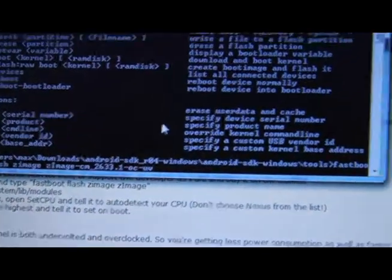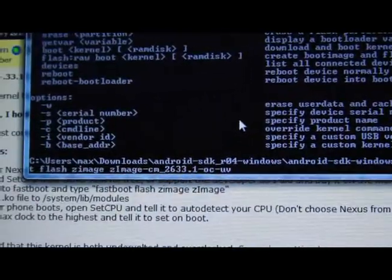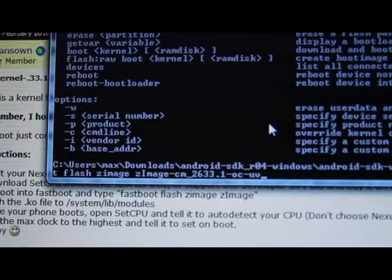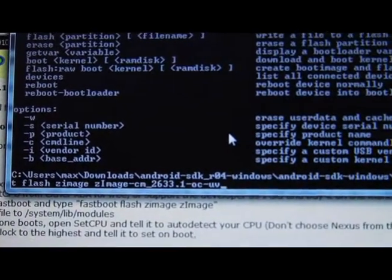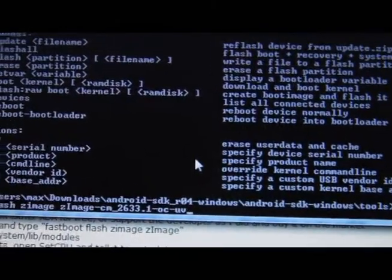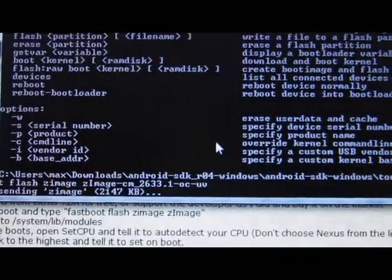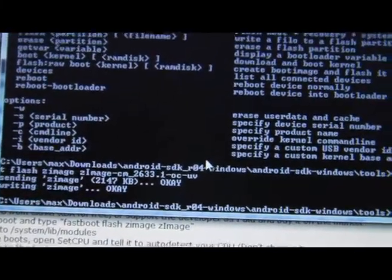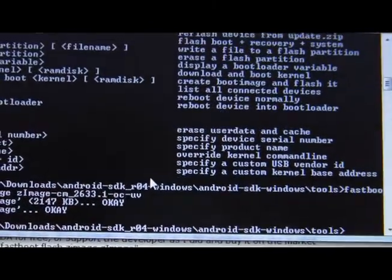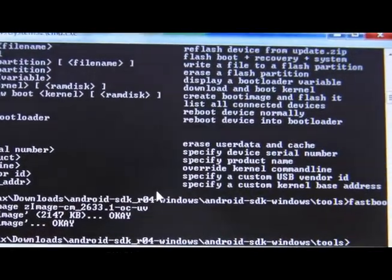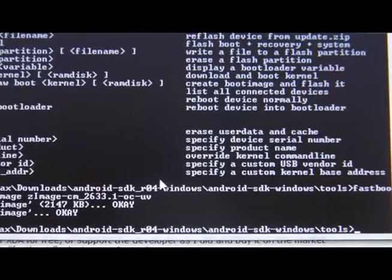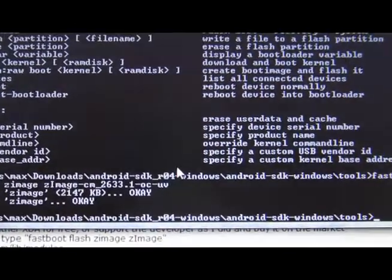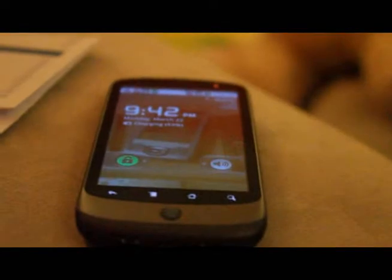Next you'll want to type fastboot and then flash zimage, and then the zimage file you've copied earlier. I'll have links to this. Press enter, and now you flash that zip file. Next we'll have to push the bcm file.ko. Next you can reboot and reboot your phone.